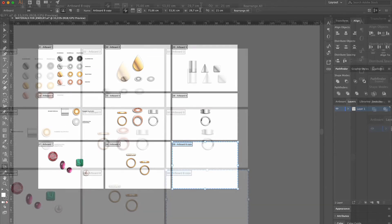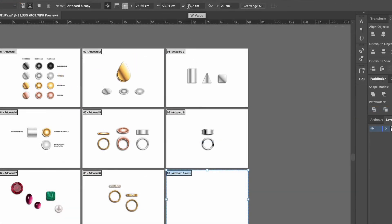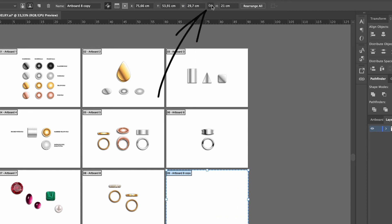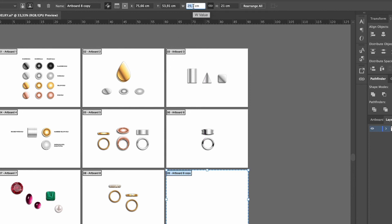To change the dimensions, we can do so in the width and height box. By setting the width to 15 centimeters, the height remains as it is — unless we click on the constrain width and height proportions button, which locks the proportion so that when changing the width, the height changes proportionally, and vice versa.